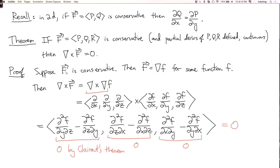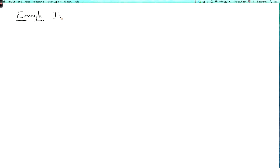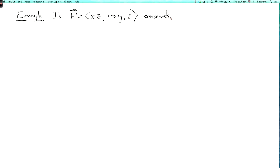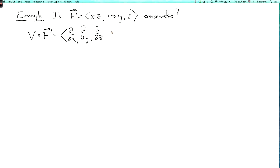So let's look at an example. Is the vector field f equals (xz, cos y, z) conservative? Well, we could test by calculating its curl. Del cross f is (d/dx, d/dy, d/dz) cross (xz, cos y, z). The first term is d/dy of z minus d/dz of cos y, which is zero.